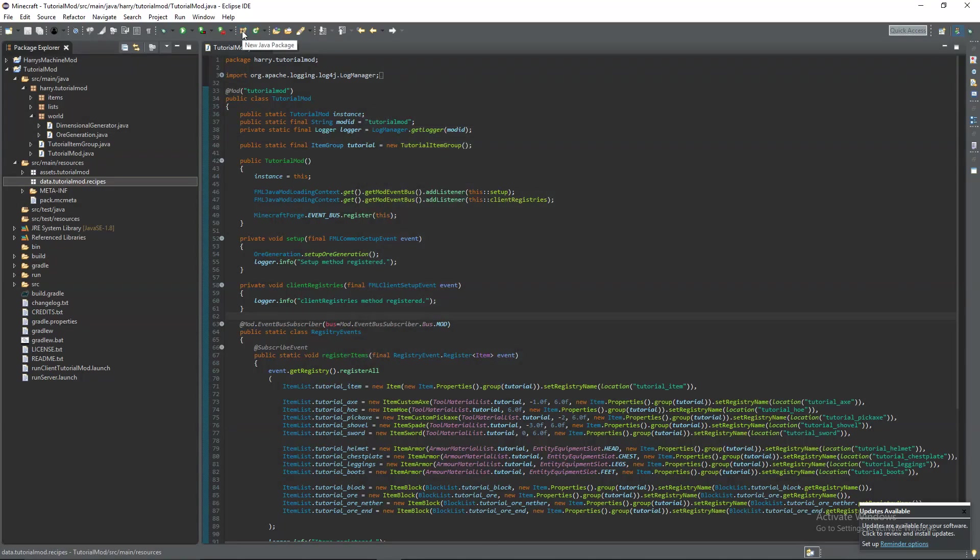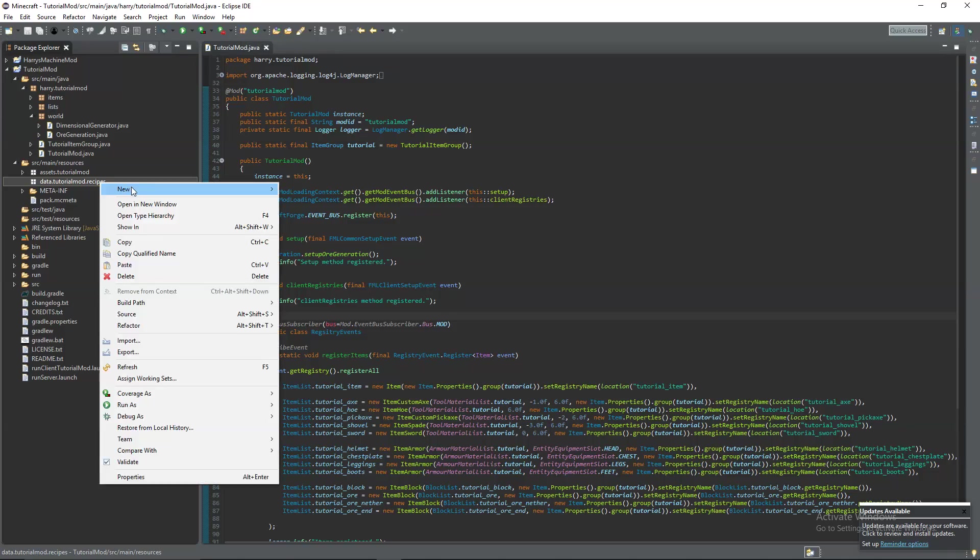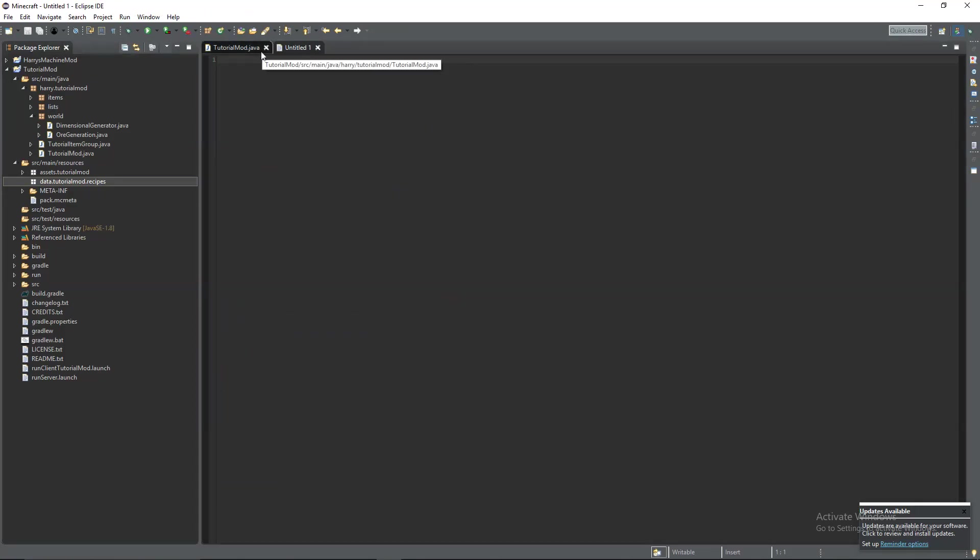Inside of here we'll have crafting and smelting recipes. Firstly crafting recipes, create a new untitled text file.